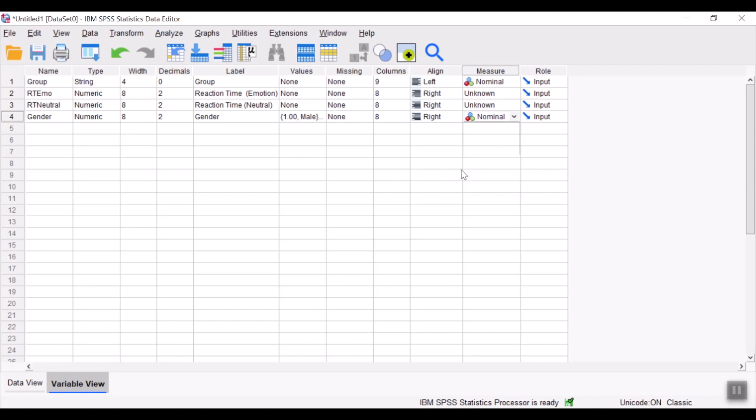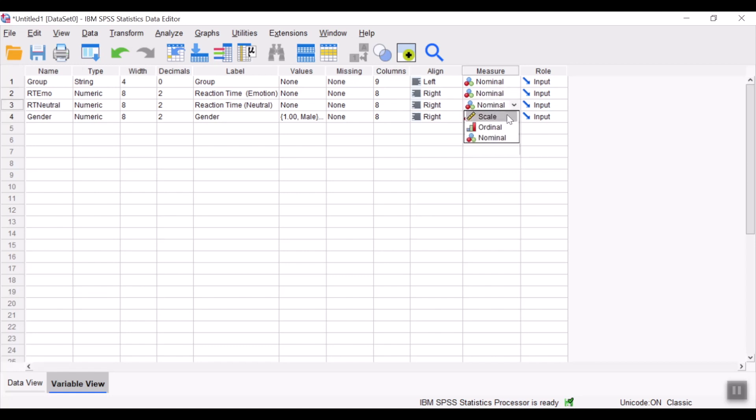Whereas reaction time are recorded in milliseconds, time would be continuous data and these are scale type of data.